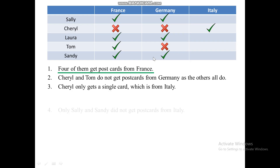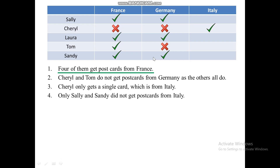Now we move to our fourth clue: Only Sally and Sandy did not get postcards from Italy. So we're going to mark Sally and Sandy with an X under Italy. Automatically, we are going to check Laura and Tom under Italy. Now we have a complete set of data in our table, and we can answer our questions.